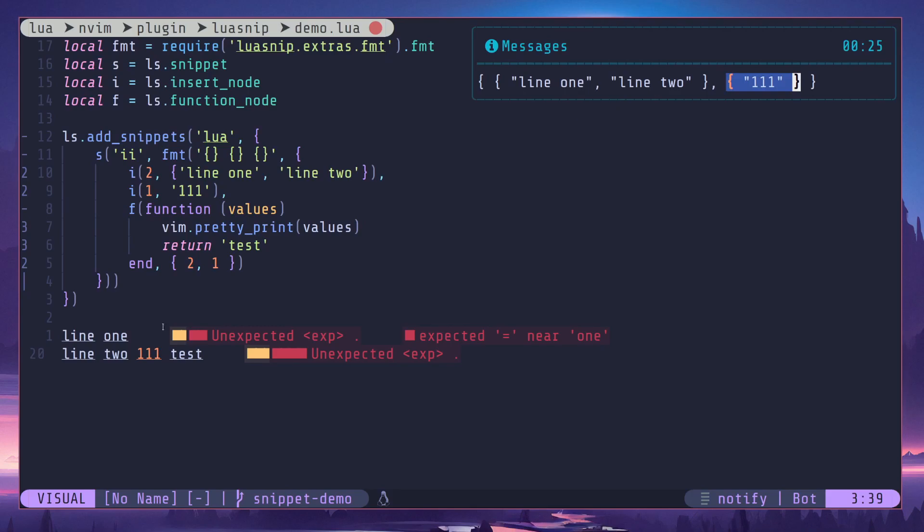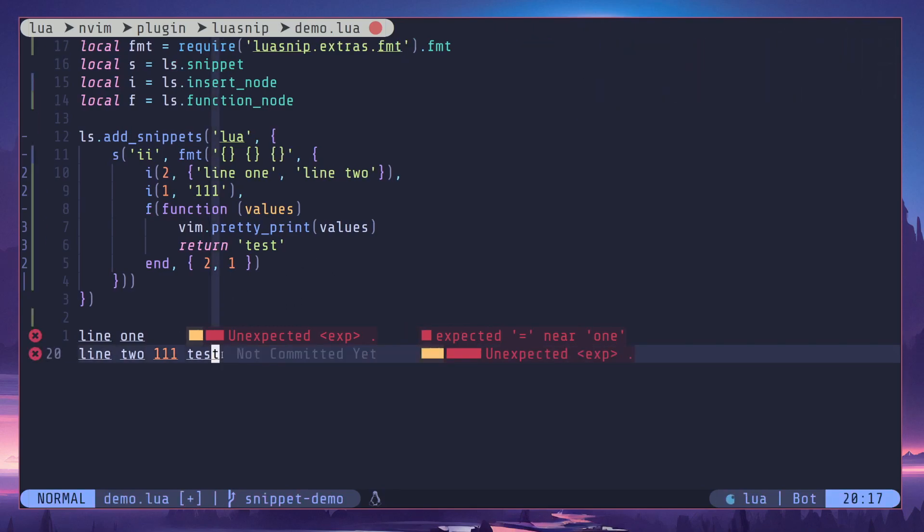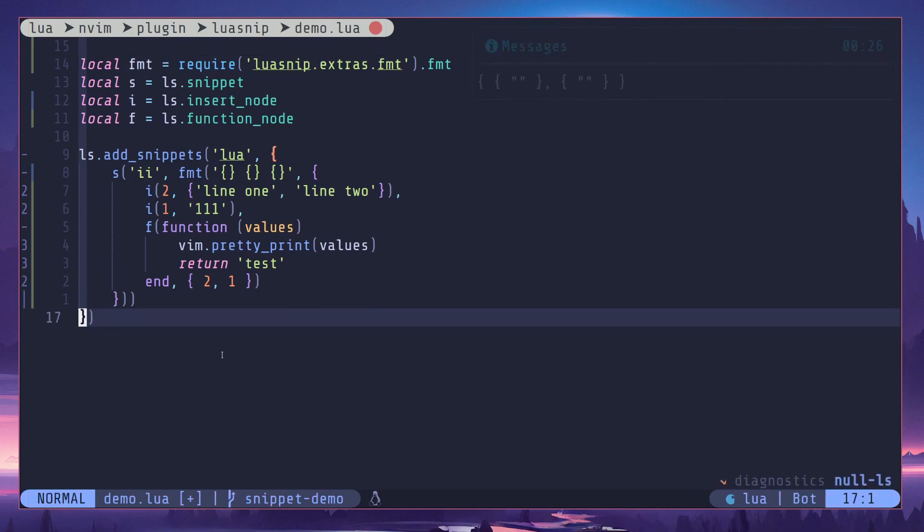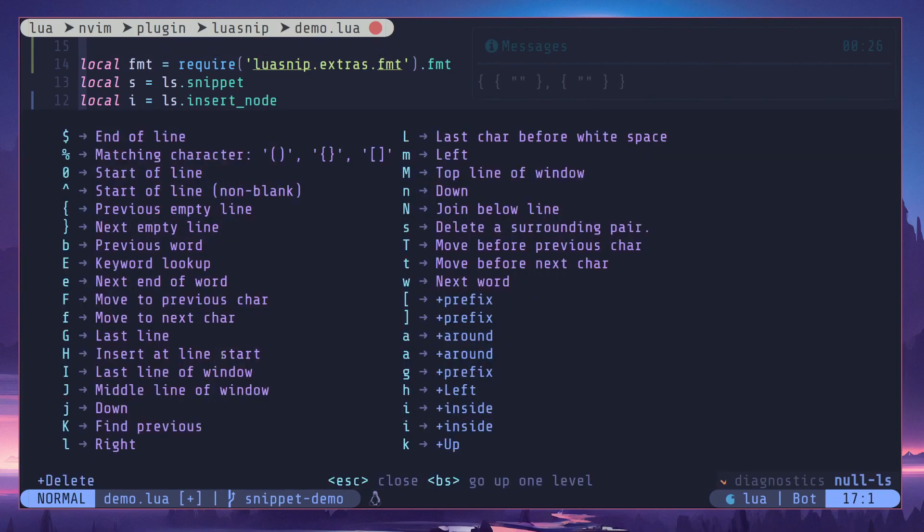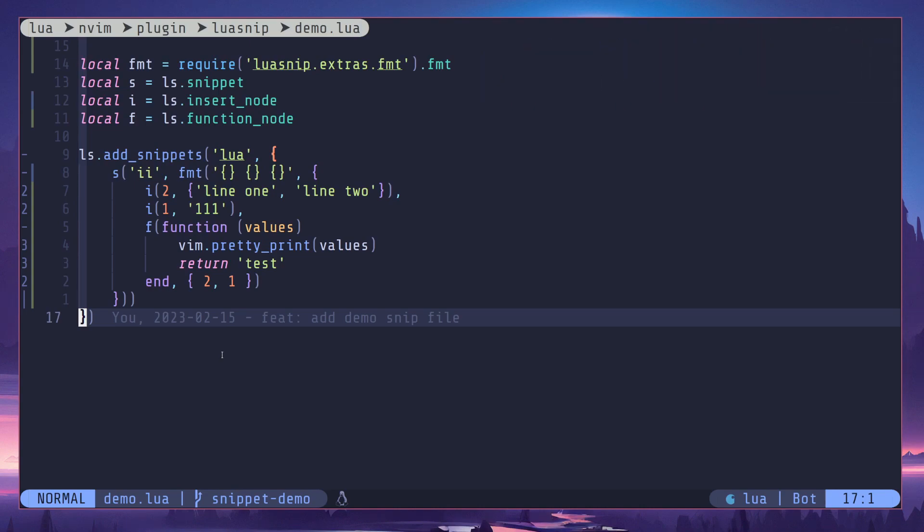So those are the things I should mention in this video. So yeah, that's how function node is working. And be creative with it and let me know what you come up with. Okay, that's it. Thanks for watching, have a nice day.